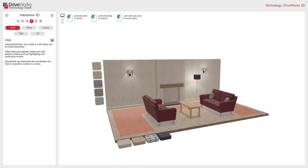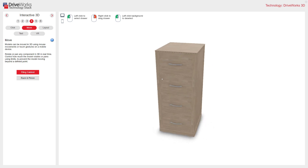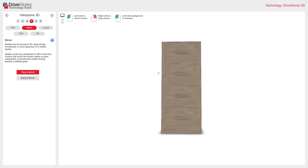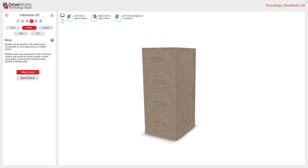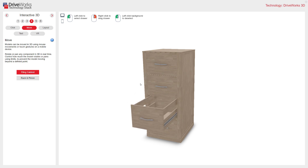So we can click to select things and move things. The Move tab shows models that can be moved in 3D using mouse movements or touch gestures on the mobile device. Simulating movement makes your models more lifelike. In this filing cabinet example, the model has real-time rotate and pan. If I select one of the filing cabinet drawers and then just move my right-hand mouse button, you can see that file drawer opens.